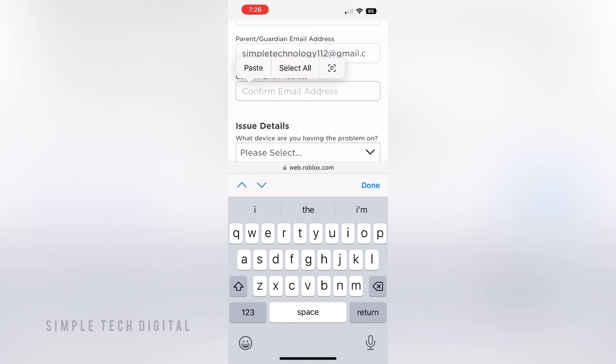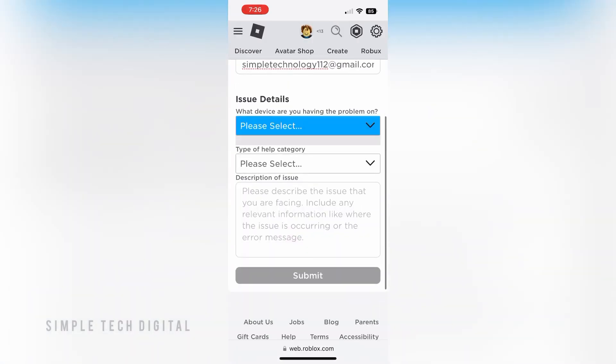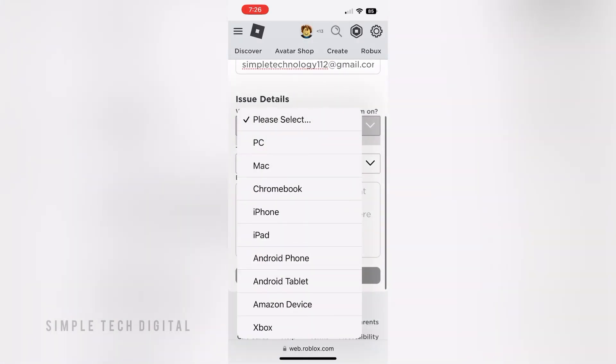After that, scroll down to Issue Details and click on 'Please Select.' Here is where you select which device you're on. For example, I'm on iPhone, so I'll click iPhone.